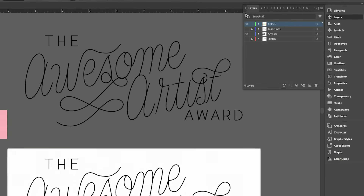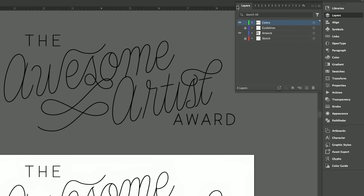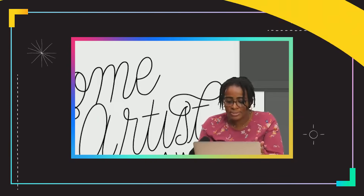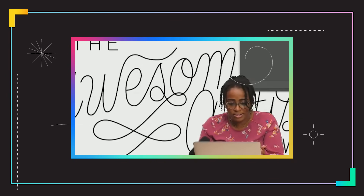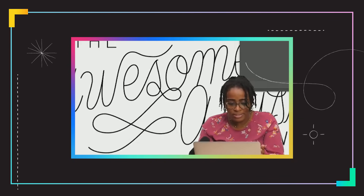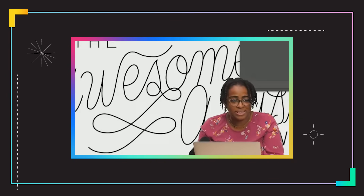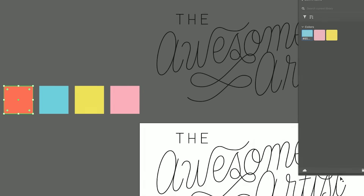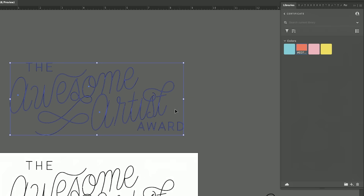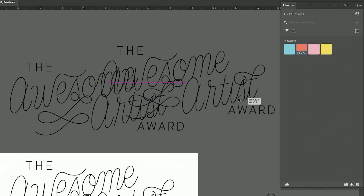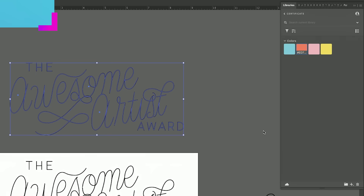I'm going to go into my library now. This is basically where I'm going to start building things related to this project, so I'll drag in this color swatch here. I can even actually drop all of this in as just like a graphic.